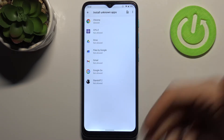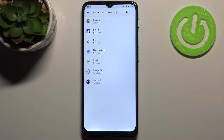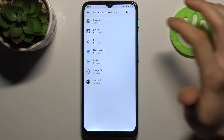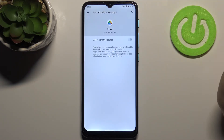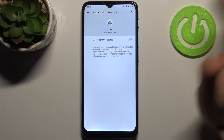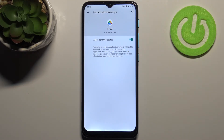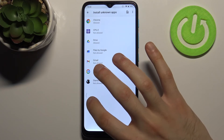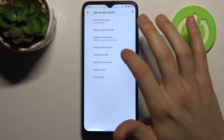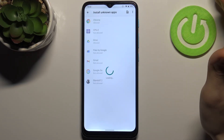Here you can select any of these apps from the list. So let's pick, for example, Drive, then tap 'Allow from this source' and now you can install unknown applications through Google Drive as much as you like.